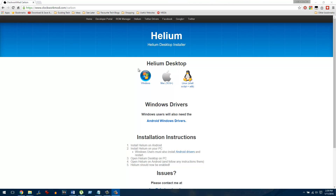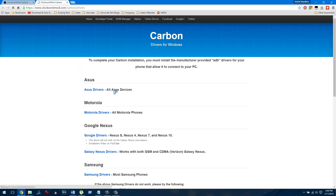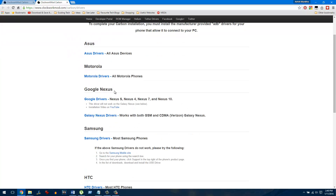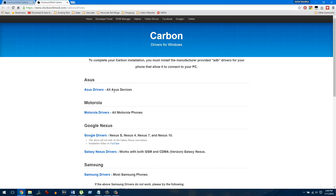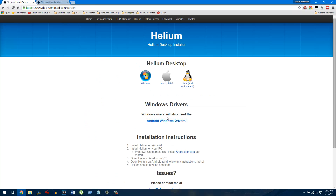On the Helium page you'll find installers for Windows, Mac, and Linux. Windows users will have to install the Android Windows driver, and links to drivers for various phones are available on the website. Once you have the driver, go ahead and install the Windows application. I'm using Windows, but you can use any of the Mac or Linux desktop applications.